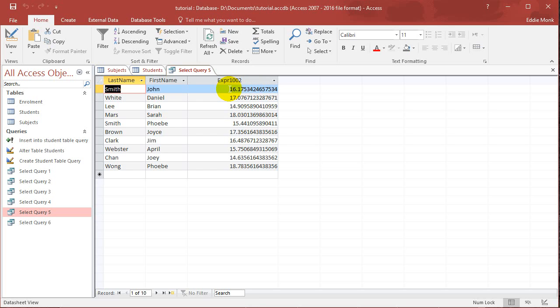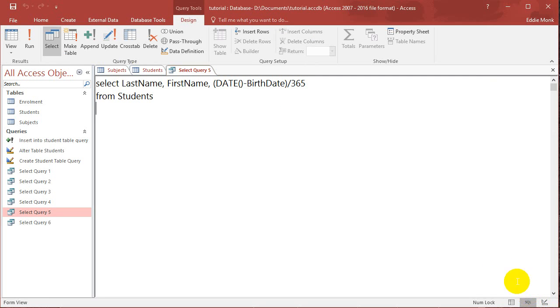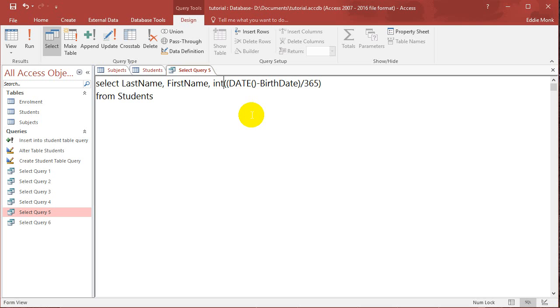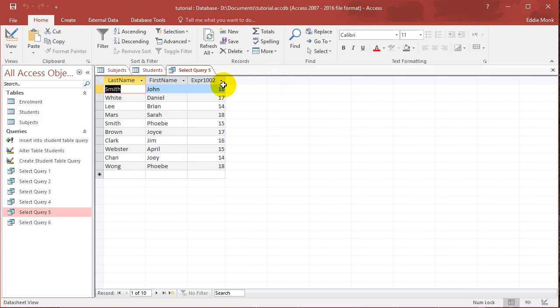Except there is now one problem. The number that we got is a very long decimal number. And what we want to do now is turn it into an integer, which means we're going to round it down to a whole number. So to do that, we're going to put all this in brackets. And we're going to put integer at the front, INT. And if we run this now, it gets the age in a whole number.